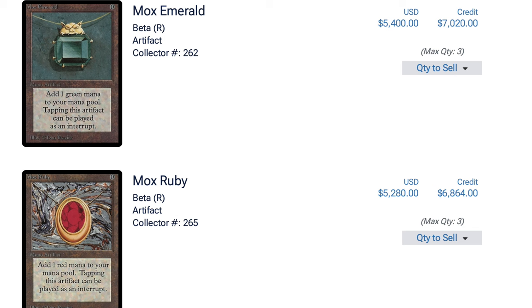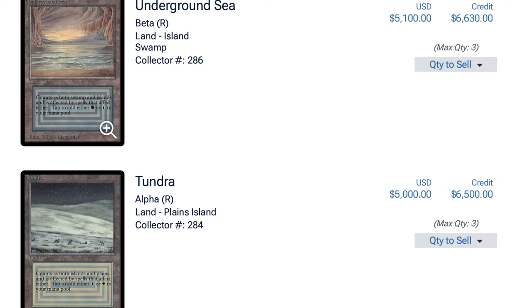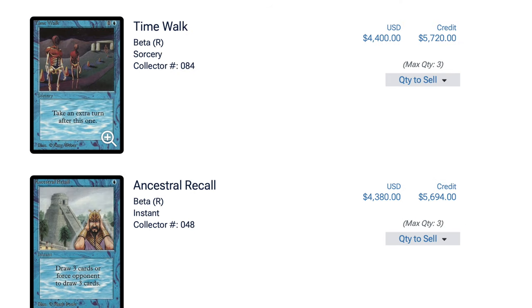So no one wanted to sell these cards. No one wanted to sell Alpha and Beta. So fast forward to 2015, I started a marketing agency which I still own today, and I came into a bunch of money because it was doing very well. When you own your own business, you make a lot more than you make as an employee. And then I had money, so I went to the market again and said, you know what, I want to buy Alpha and Beta. I couldn't buy Alpha and Beta. There was no Alpha and Beta to buy, but there was a lot of unlimited and there was a lot of revised.